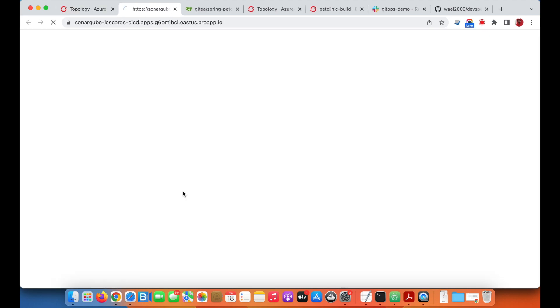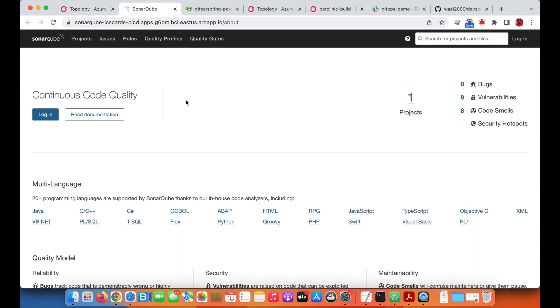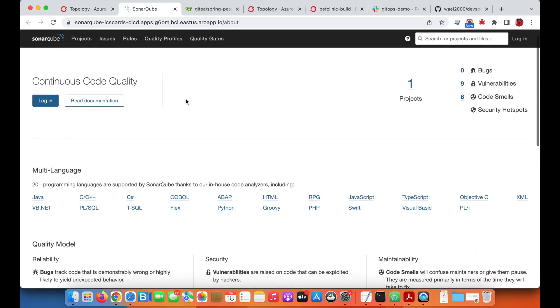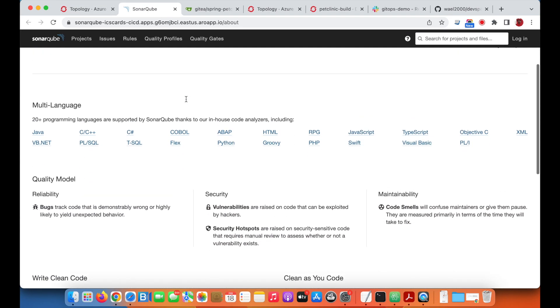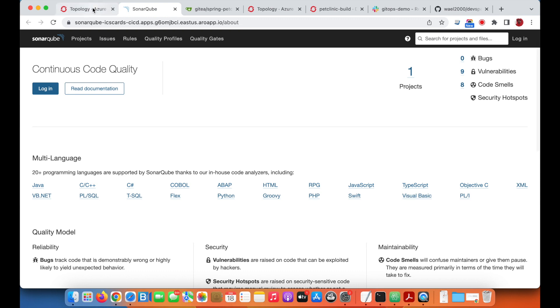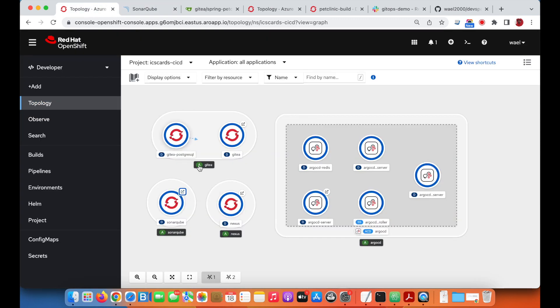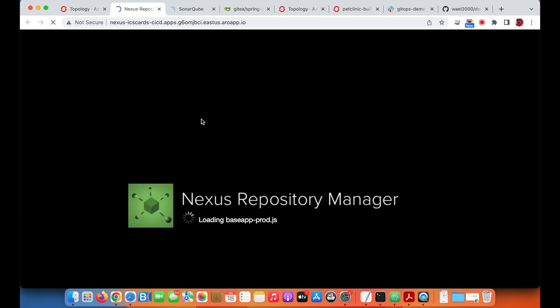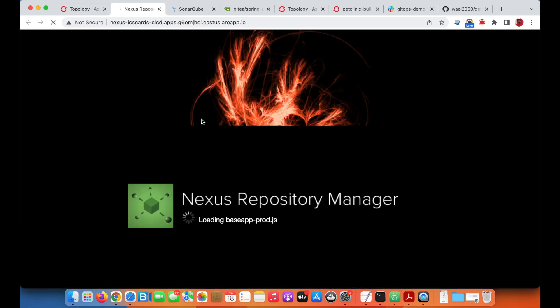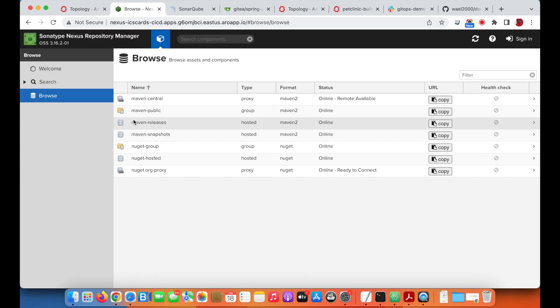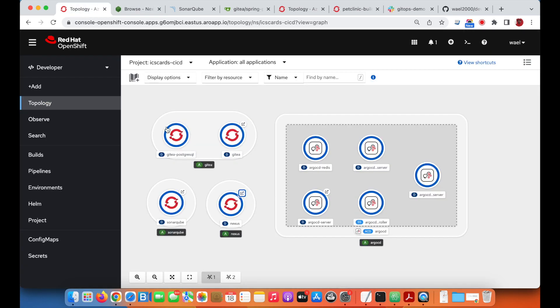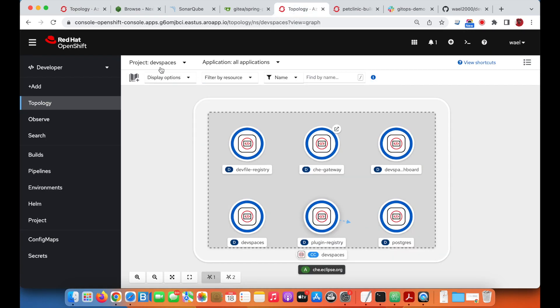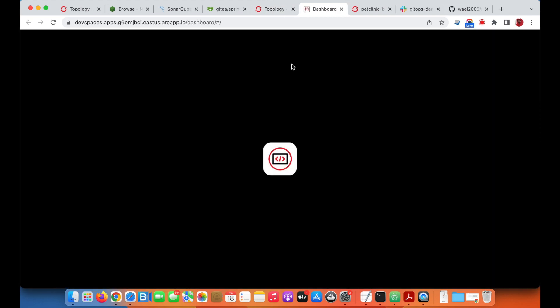Then the SonarQube instance, and Nexus where we have the artifact repository for the build outcome. We also have the DevSpaces where we have the developer IDE.